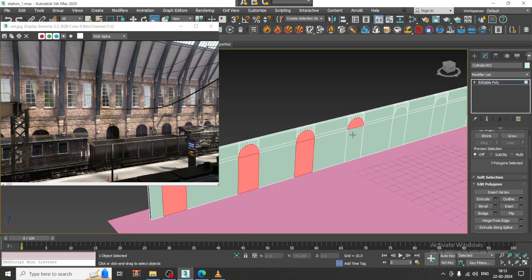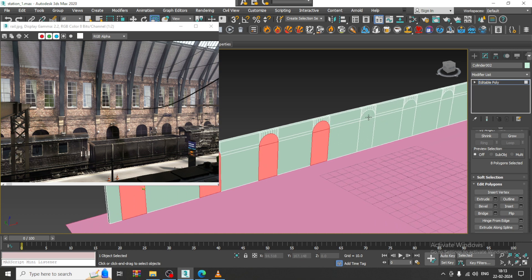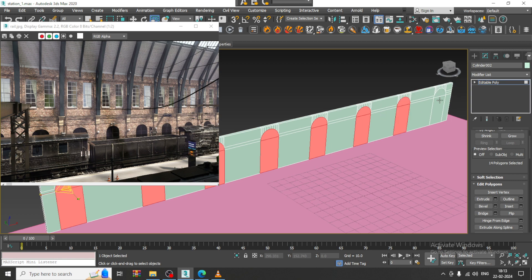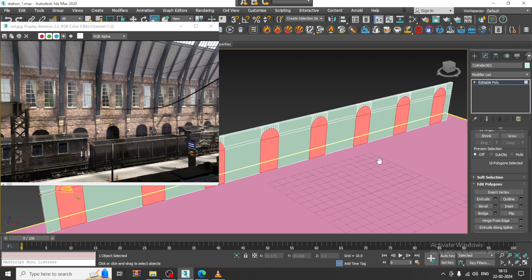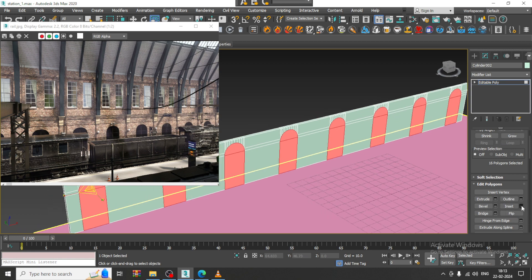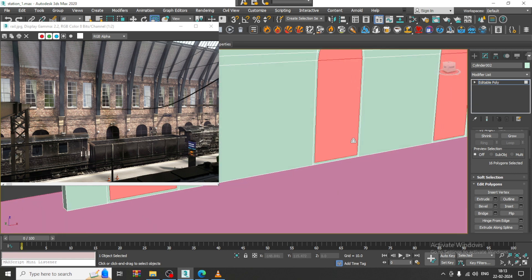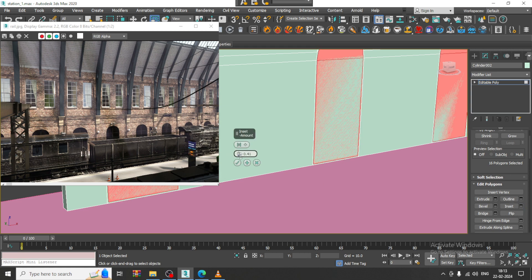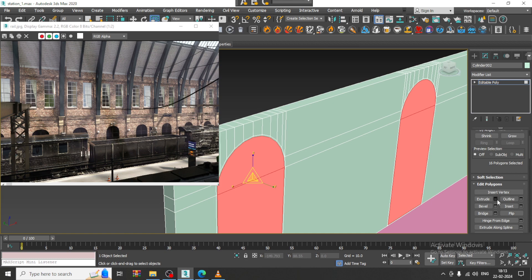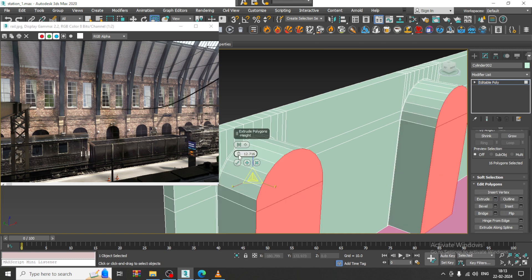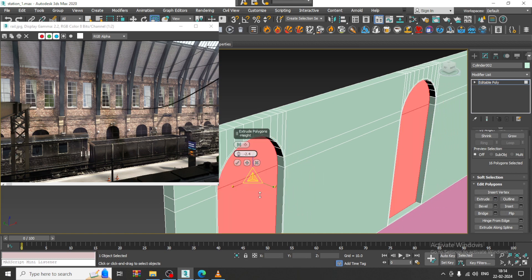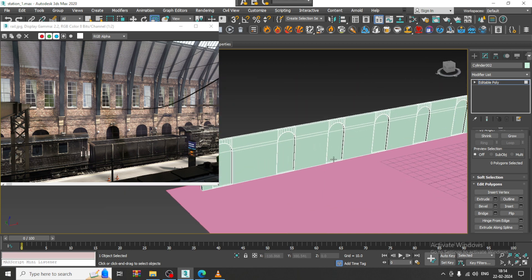Select this whole area and give a bit of inset — very little. You can give a slight inset and extrude a bit inside. Let's extrude it a bit inside. Let's save the file once again.